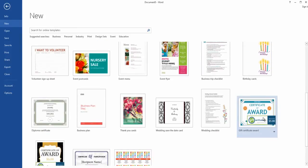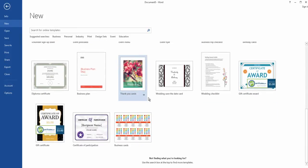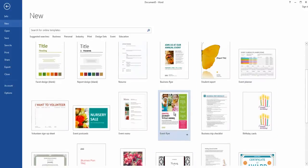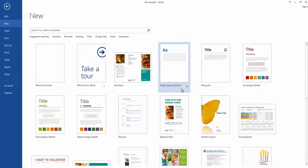Older versions of Microsoft Word may look a bit different, but they all have the same general layout and you want to find the category called Brochure.